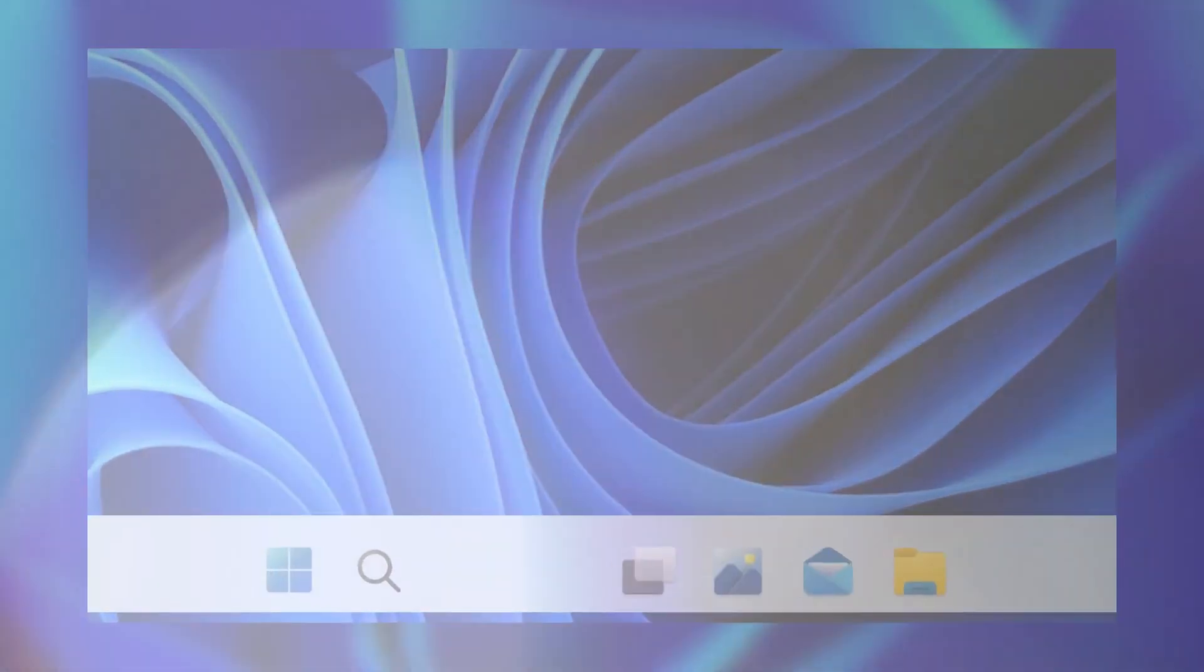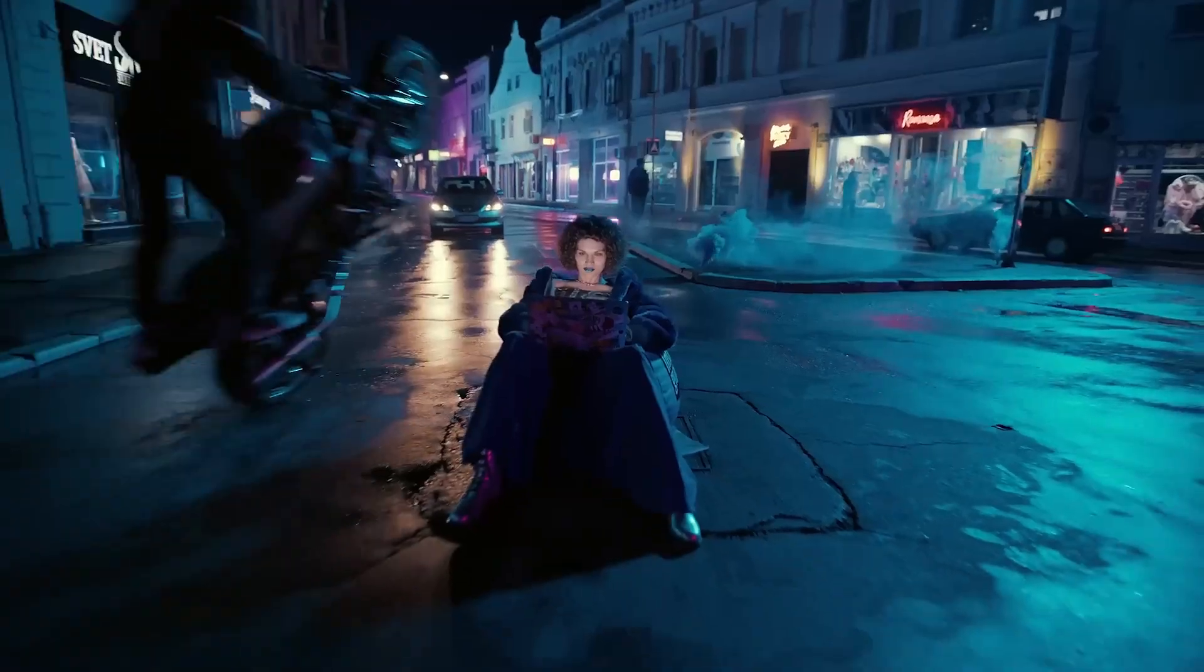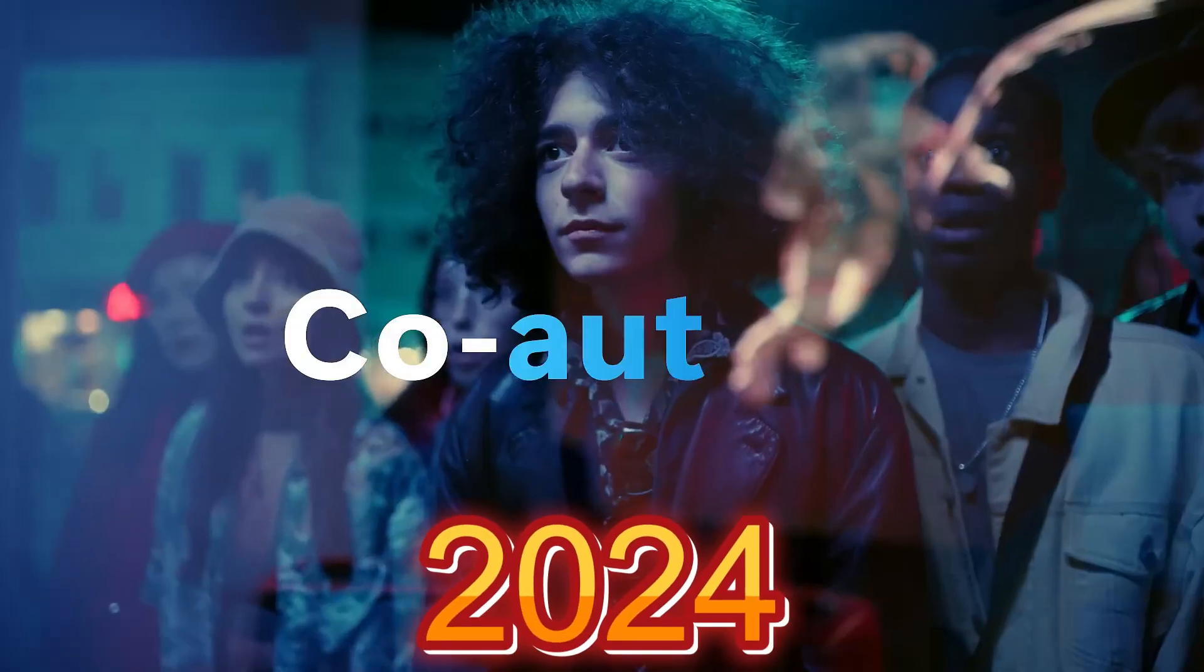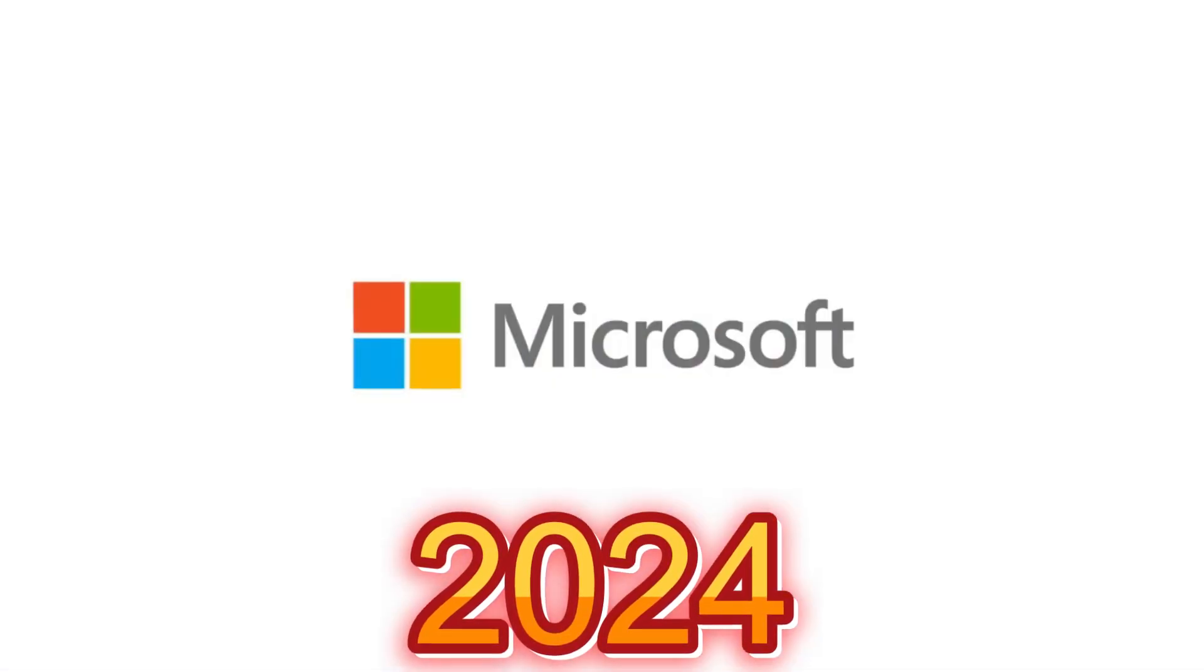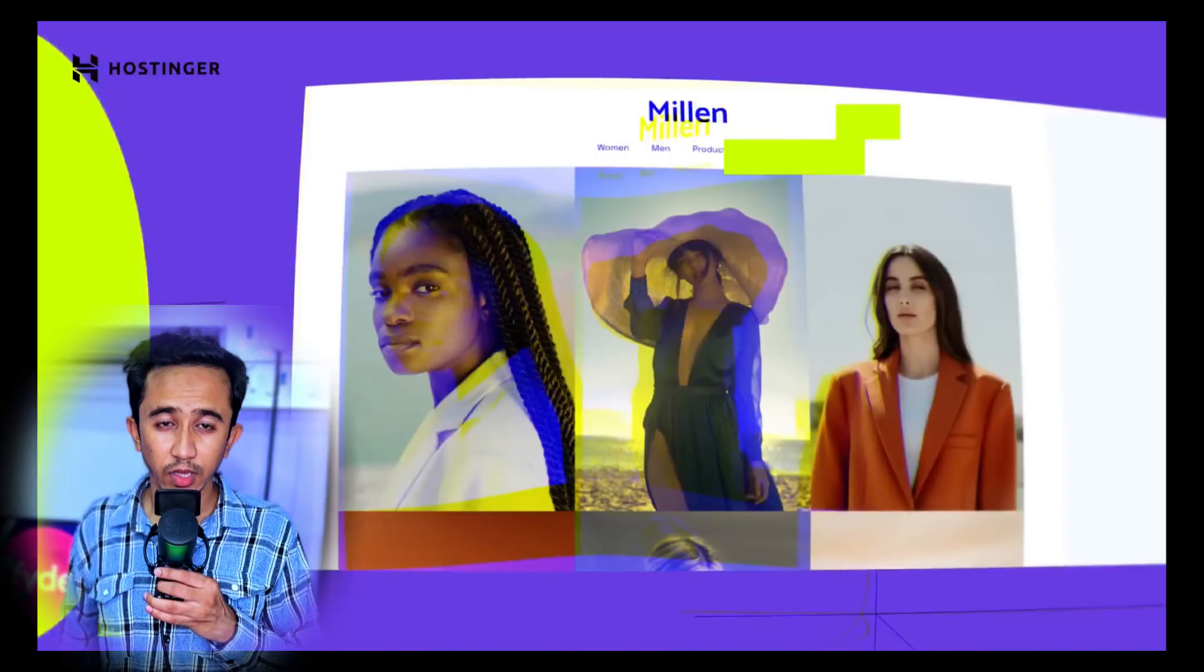First things first, when can you expect this beast? Originally, whispers suggested a 2024 release, but it seems Microsoft is focusing on refining Windows 11 with its 24H2 update.